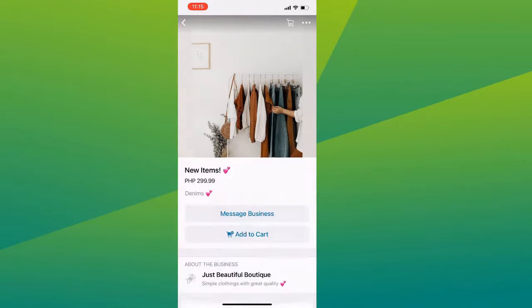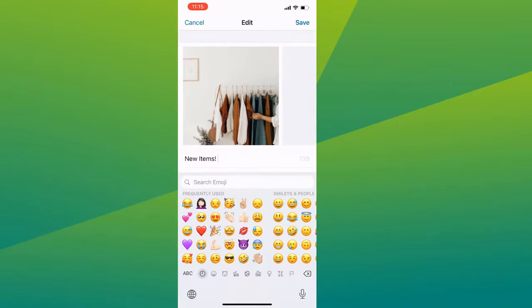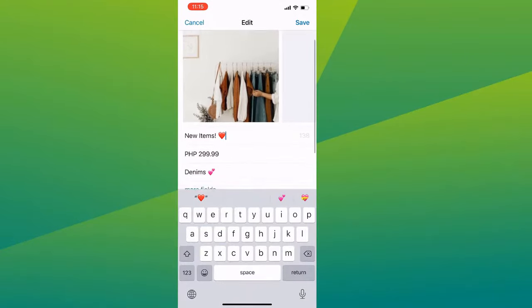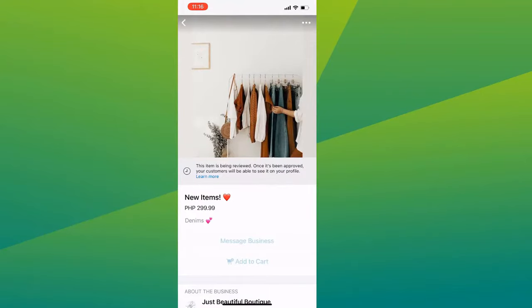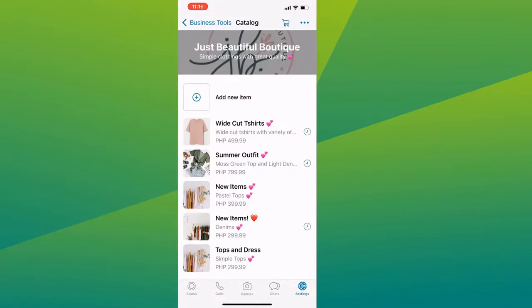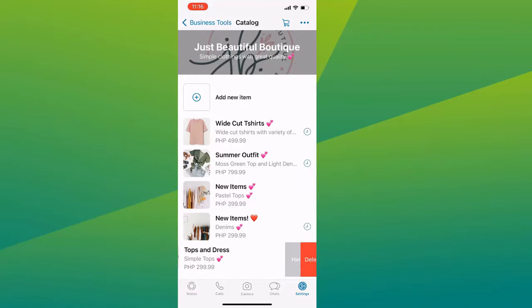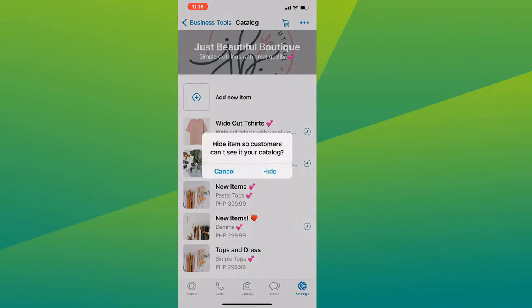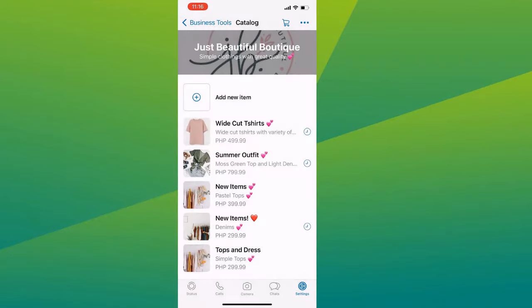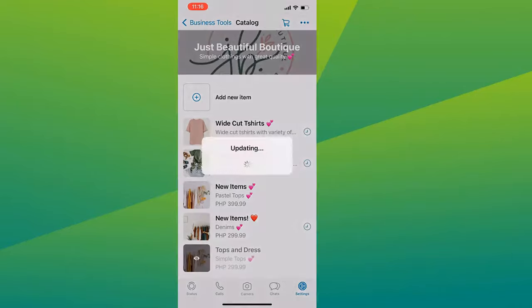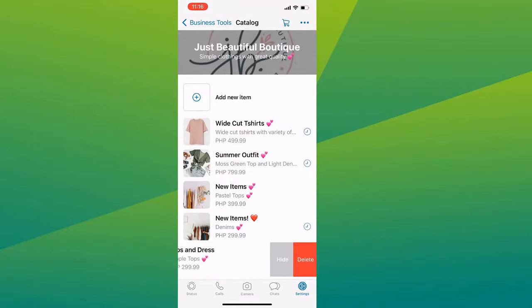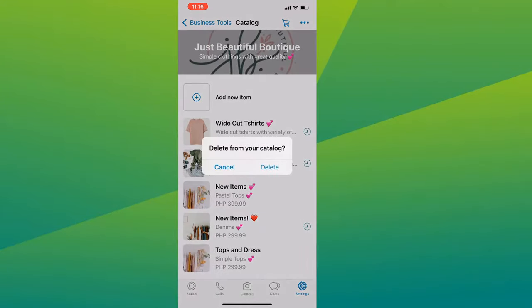You can also edit the item or delete it. And if you swipe to the left, you can instantly hide your item or delete it from your catalog.